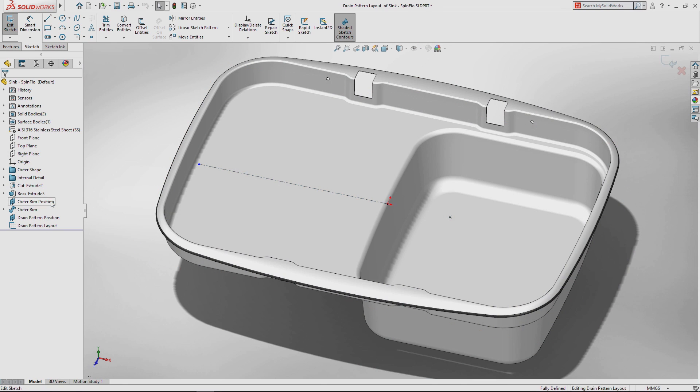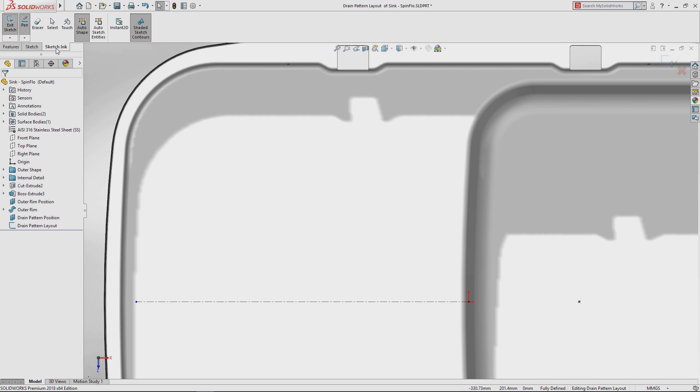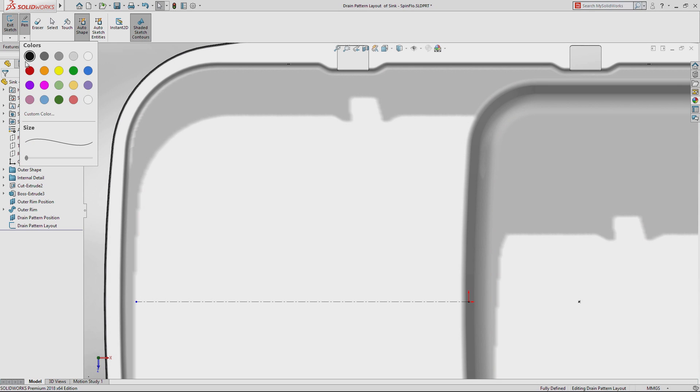Using the brand new set of tools available from the command manager, first set your preferred pen thickness and color and you're ready to go.